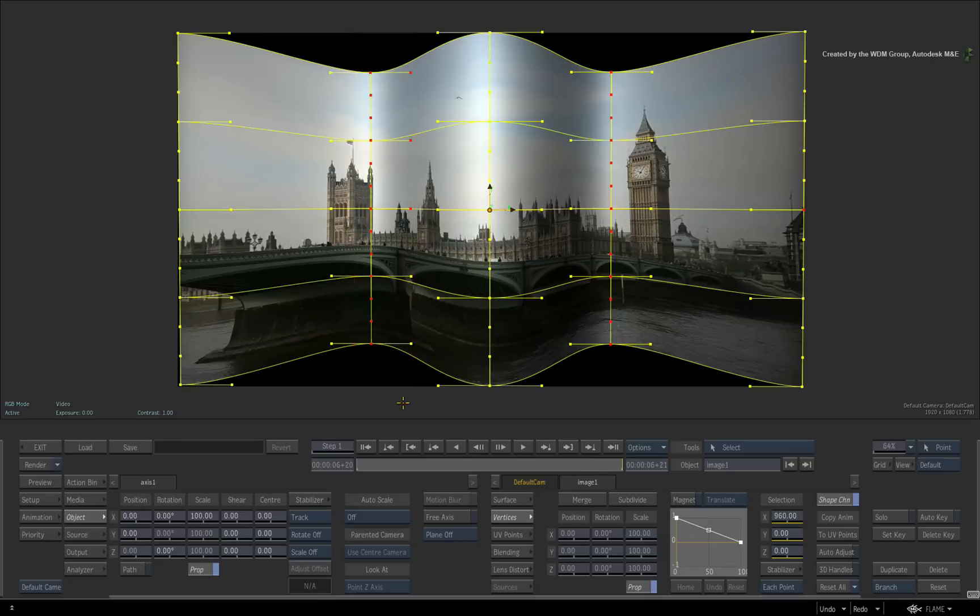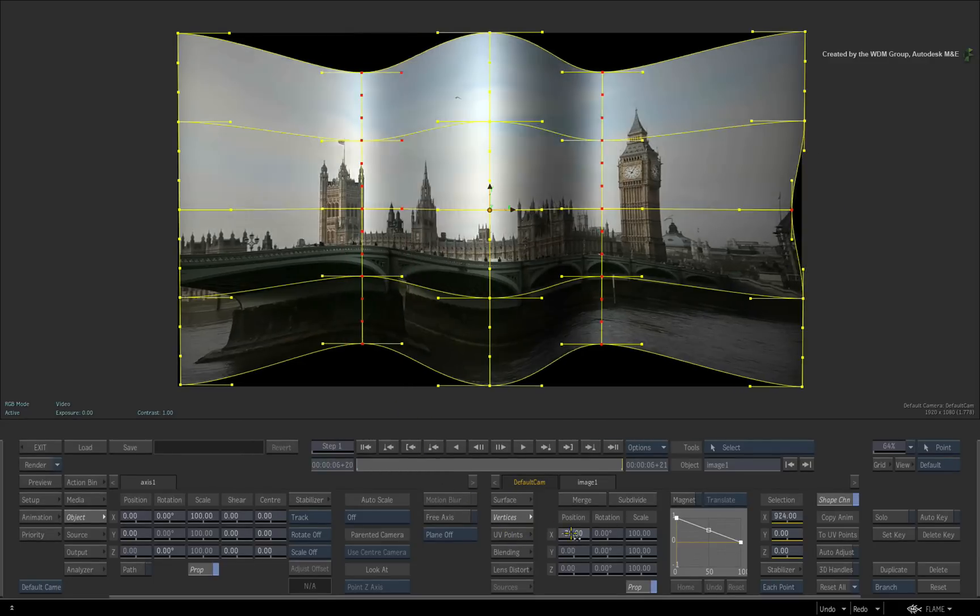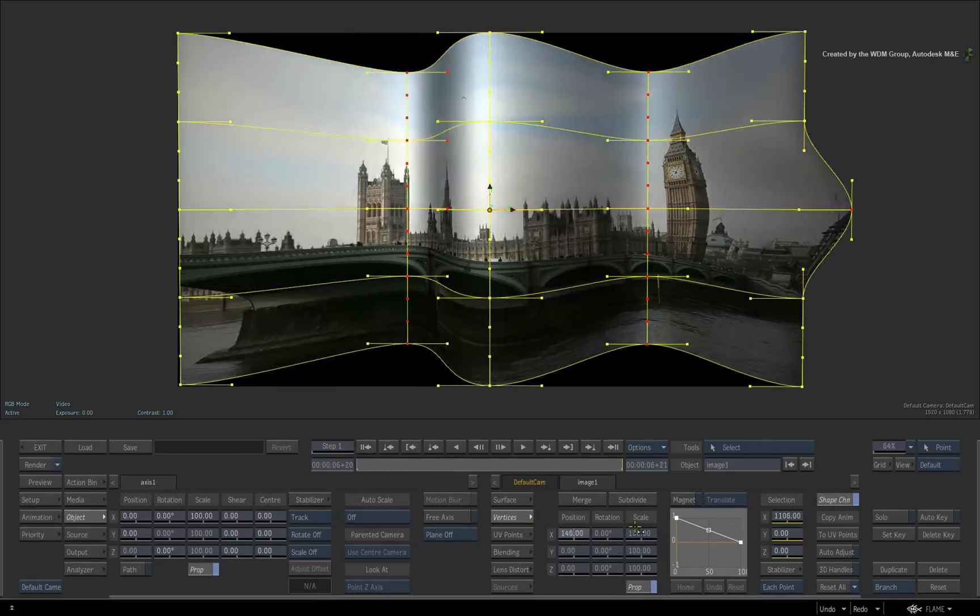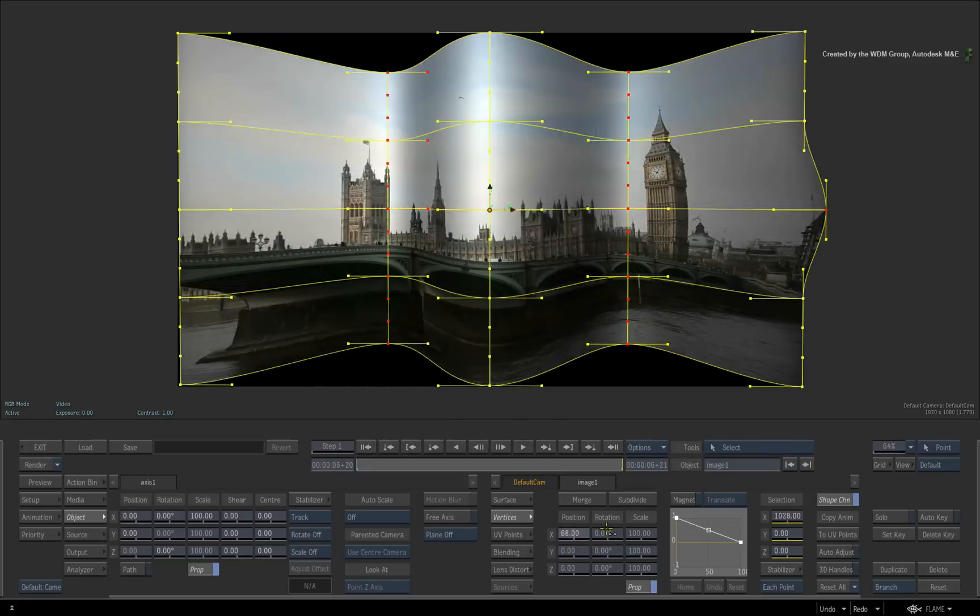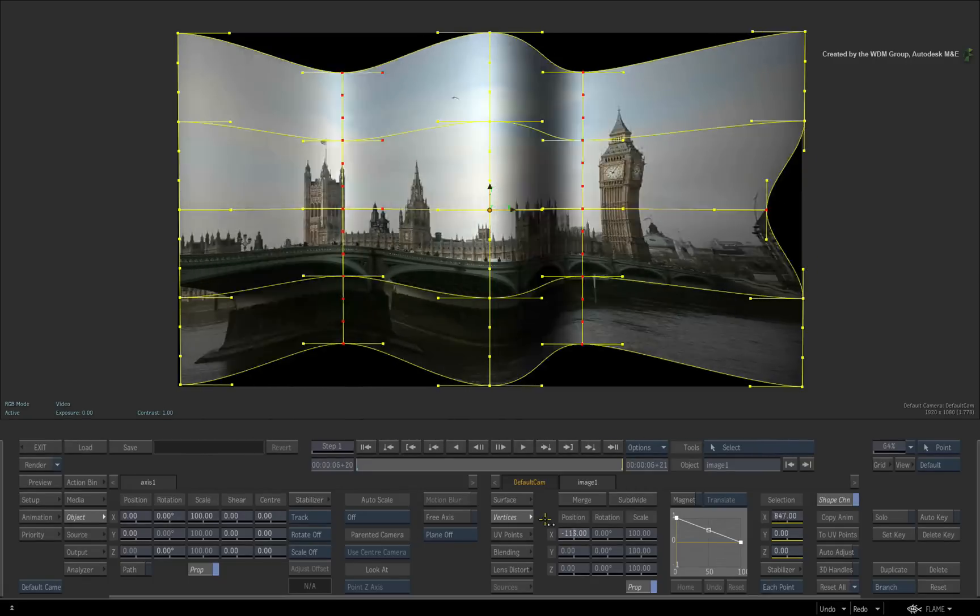Now I must stress at this point that vertex adjustments must be done using the result view that shows the 3D compositing space.